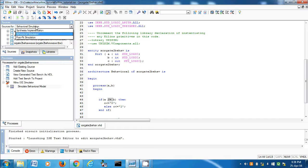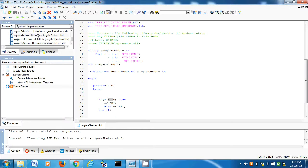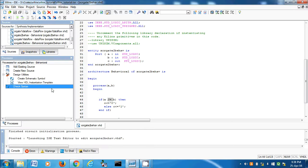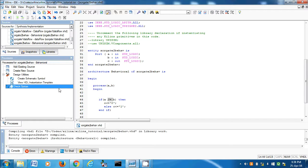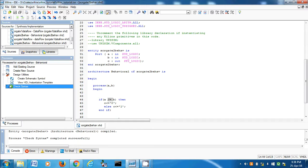Let's move on to synthesis/implementation. Select XOR gate 2 behavioral, then check syntax. There's a green tick here — means everything is correct.